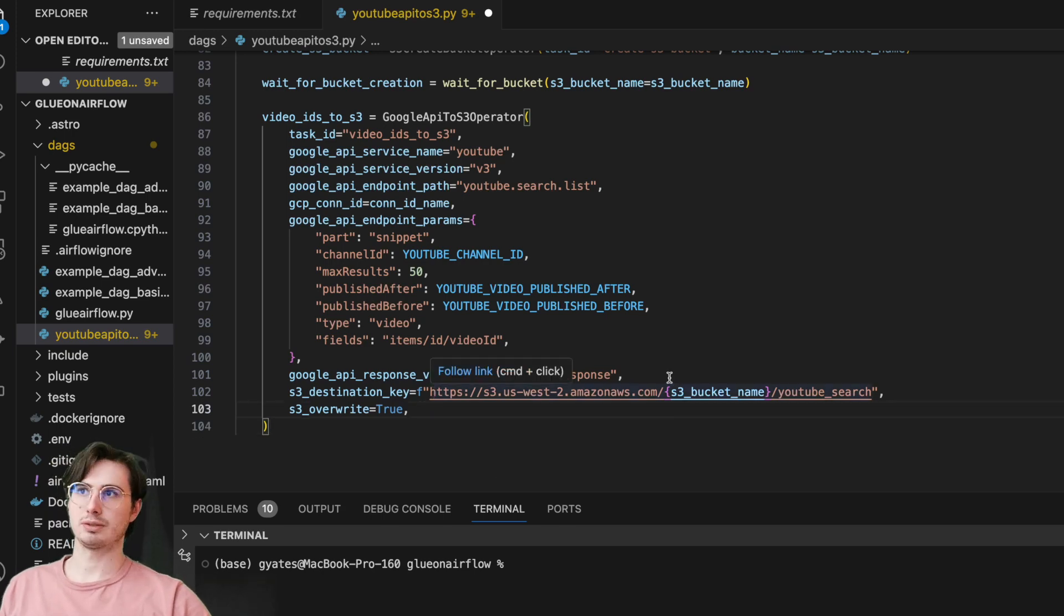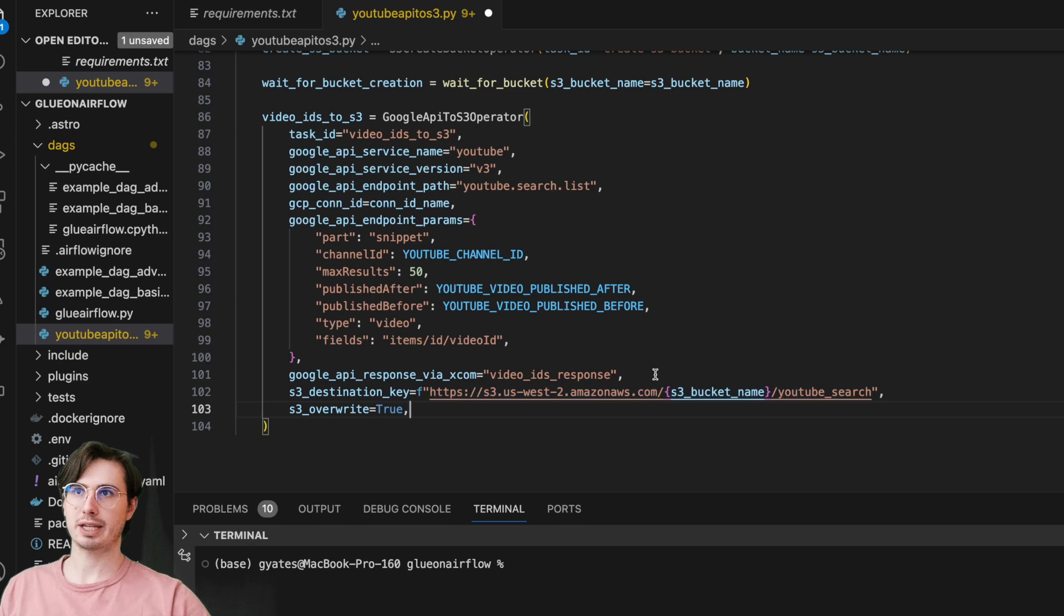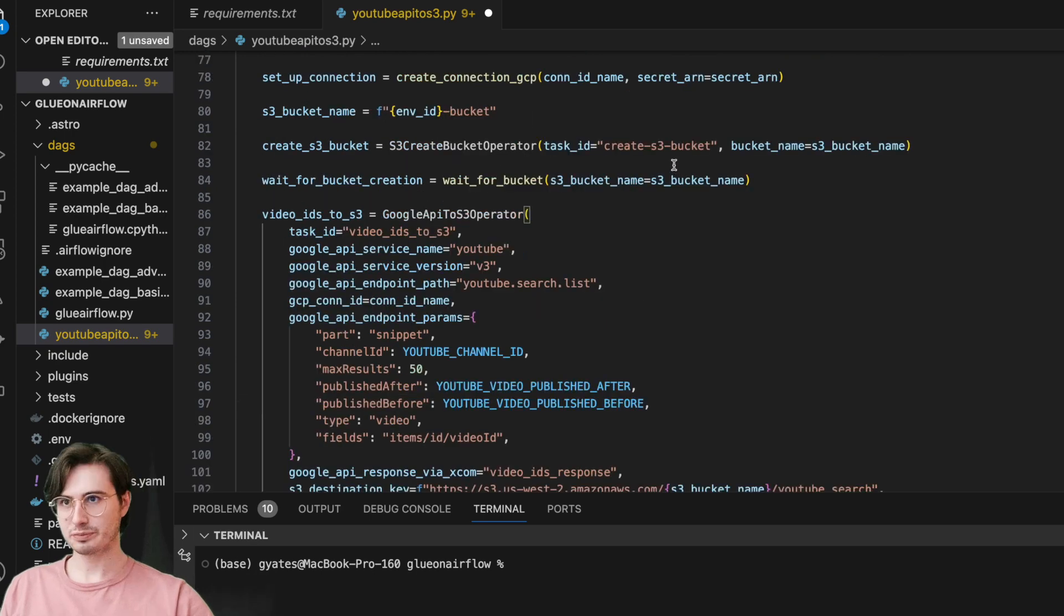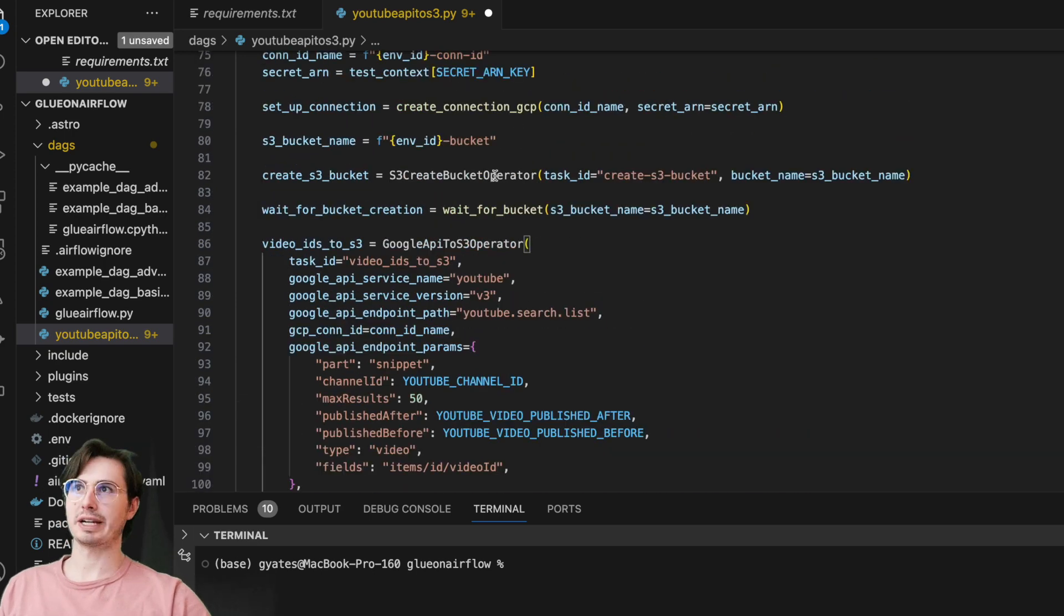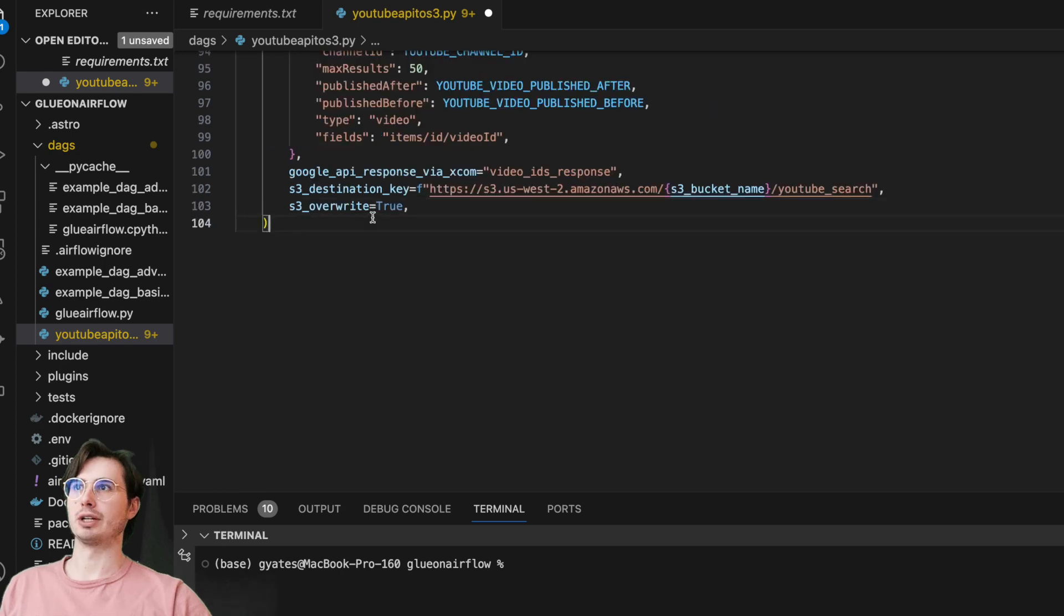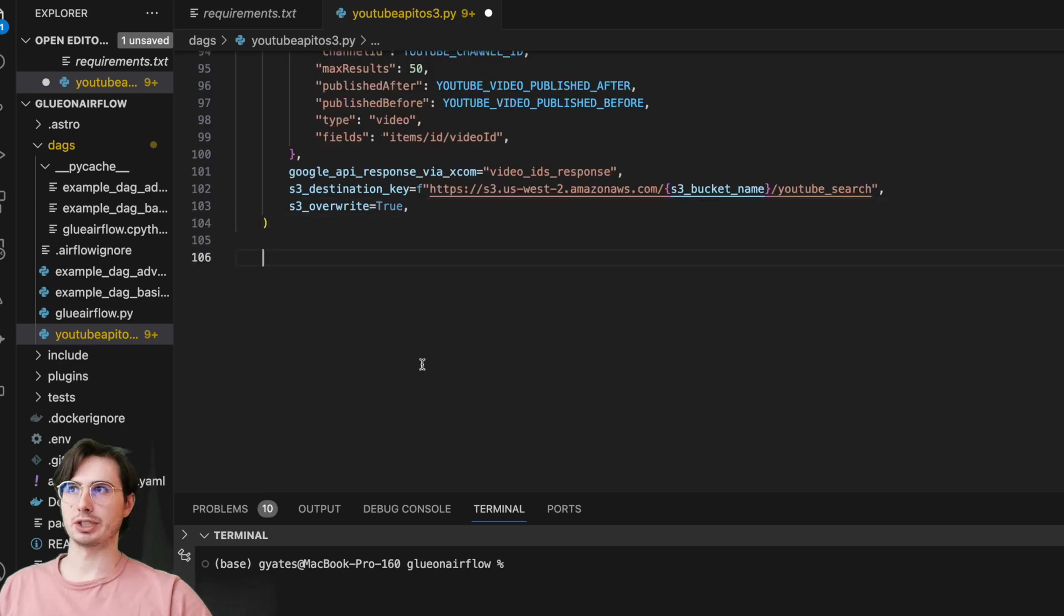S3 overwrite—if there's already anything there, we're just going to overwrite it because why not, right? And then after we've collected those video IDs, we're then going to call that task we defined earlier to just transform and pull the specific video IDs out of that list of video IDs and extraneous information.